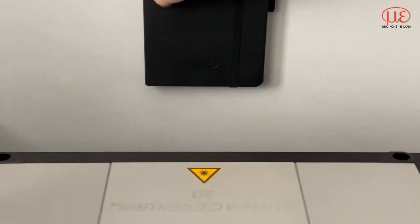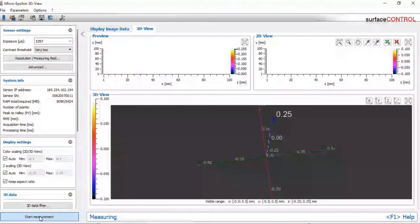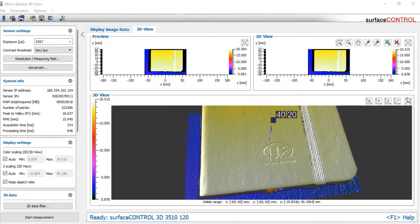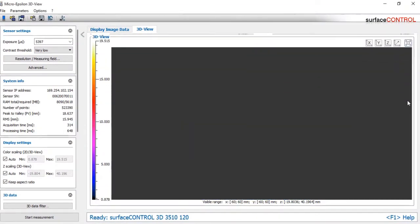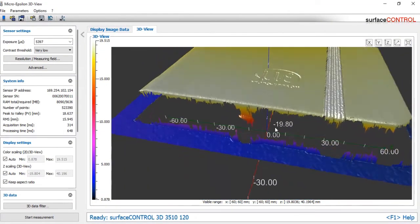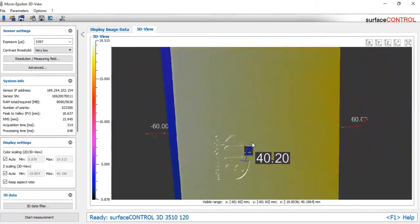However, the total processing time for the 3D point cloud will depend on the lateral resolution that has been set. With the default settings this is typically between half a second and one second.